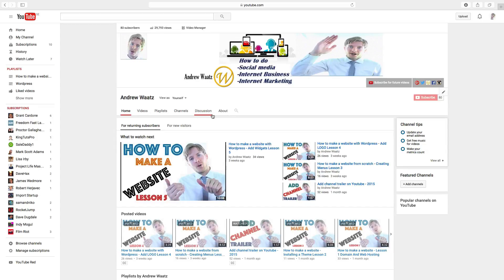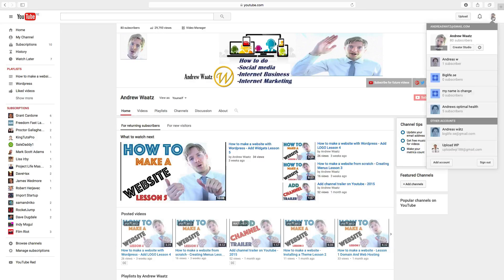just log in to your account, go to your image to the right corner, click on the image and go to creator studio.